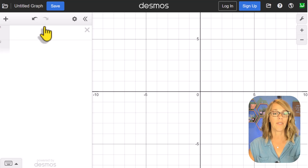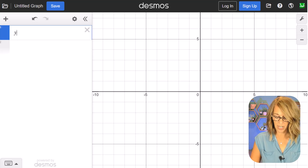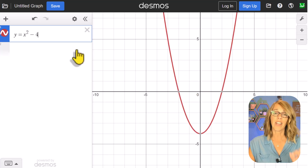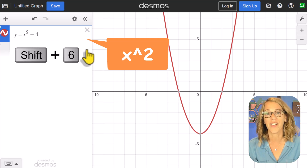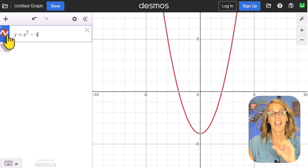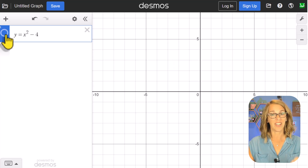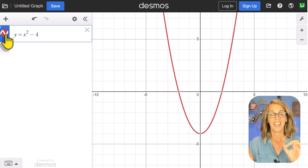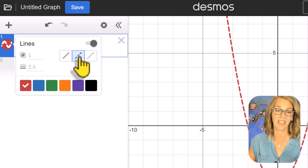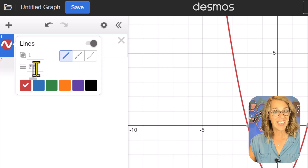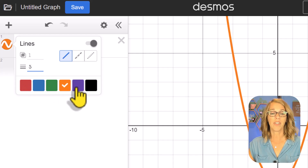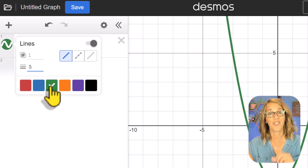I'm here in Desmos and on the left-hand side I've got my expression list. I'm going to type in y equals x squared minus 4. To get that power I use the caret button, which is on the 6 key on my keyboard. I can hide it by clicking on the circle next to it in the expression list. If I click and hold that circle it gives me additional options — I can change the line style, the thickness by changing 2.5 to say 5, and I can use one of the default colors to change the color.